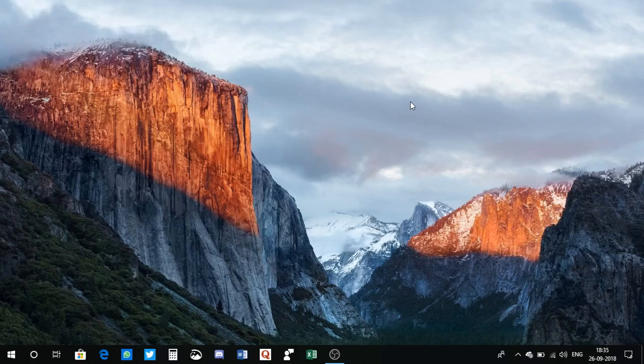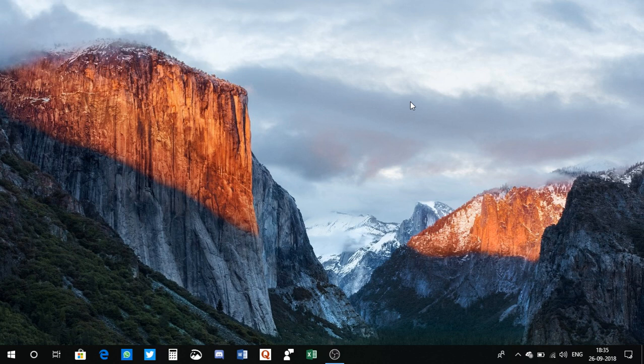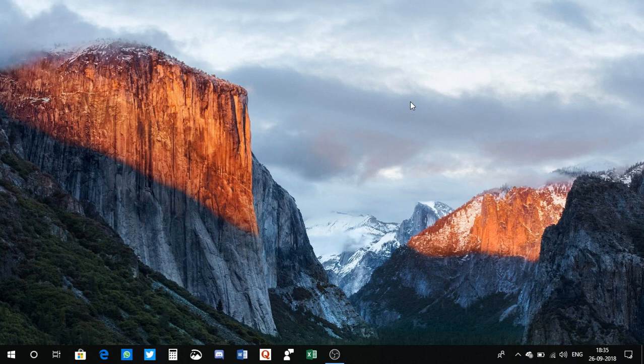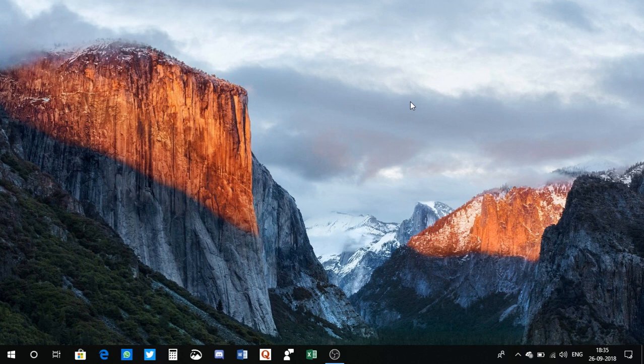Alright guys, Raul from the wincenter.com and I am back with another interesting video. In this one I will show you a way to download Windows builds of any version like Windows 7, Windows 8, Windows 10, or whatever. You can download an insider build or final build, whatever you want actually.